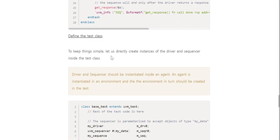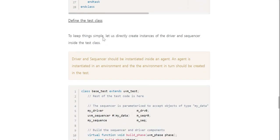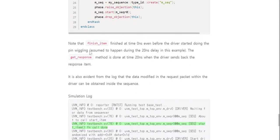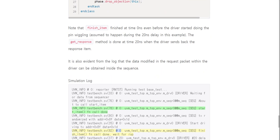Define the test class: to keep things simple, let us directly create instances of the driver and sequencer inside the test class. Note that the `finish_item` completes at time 0 nanoseconds, even before the driver starts the pin wiggling during the 2-nanosecond delay in this example. The `get_response` method is called at time 20 nanoseconds when the driver sends back the response item. It is also evident from the log that data modified in the request packet within the driver can be obtained inside the sequence.